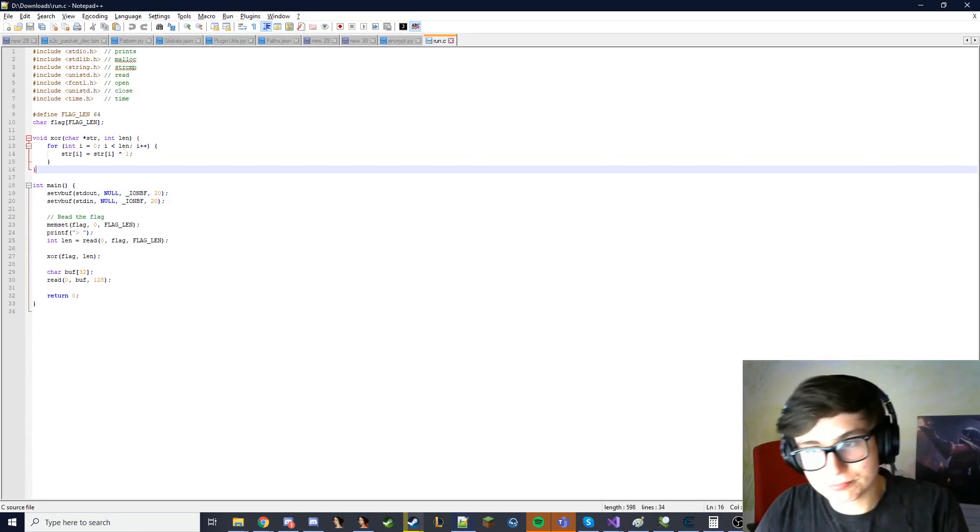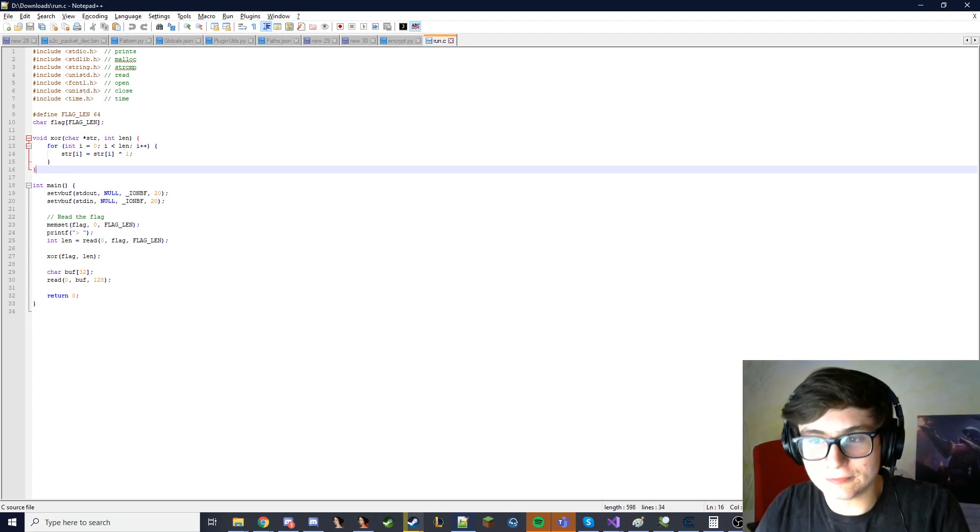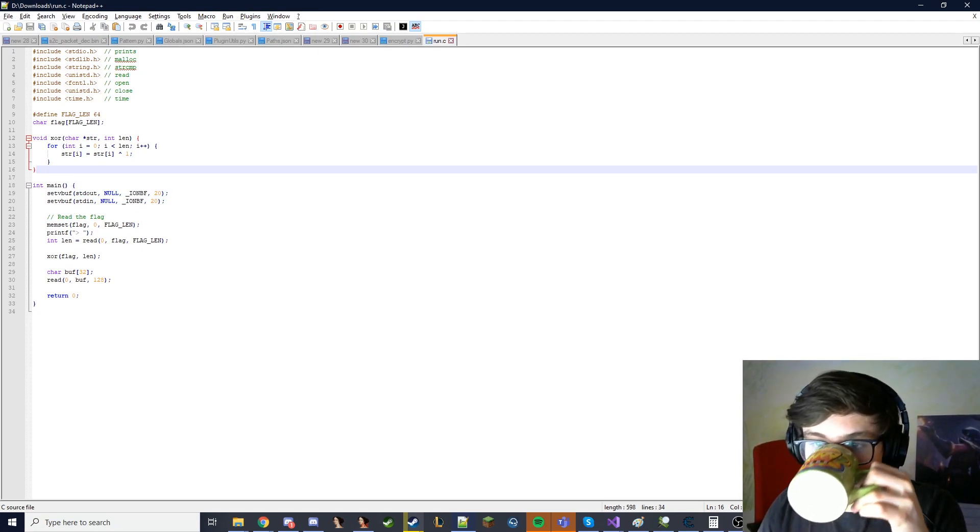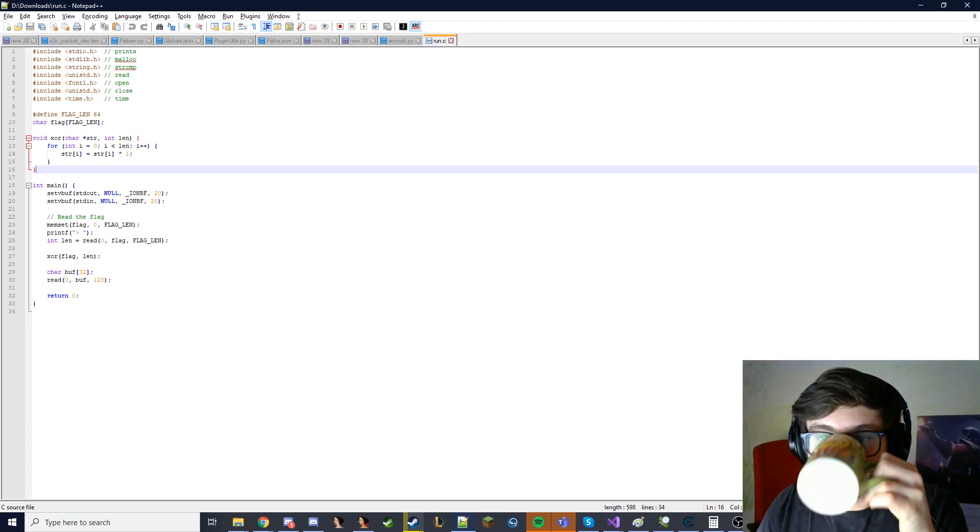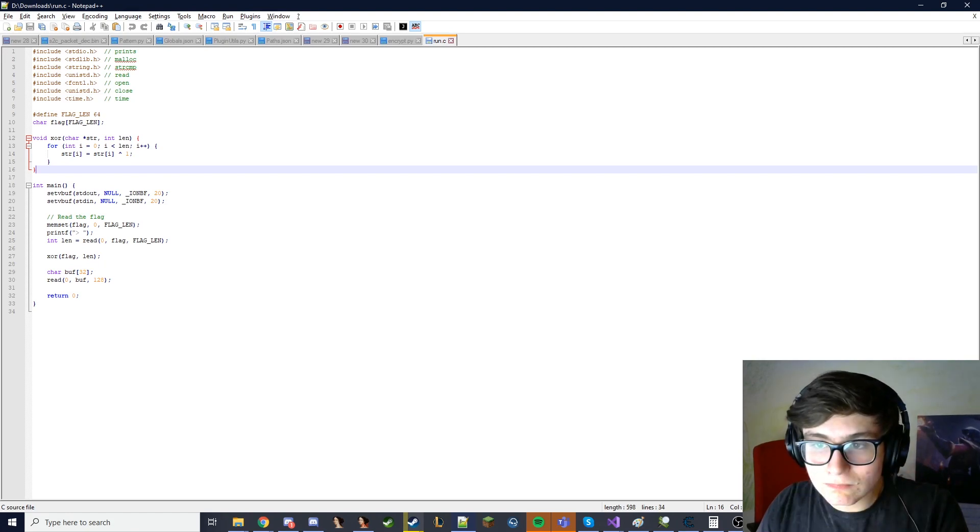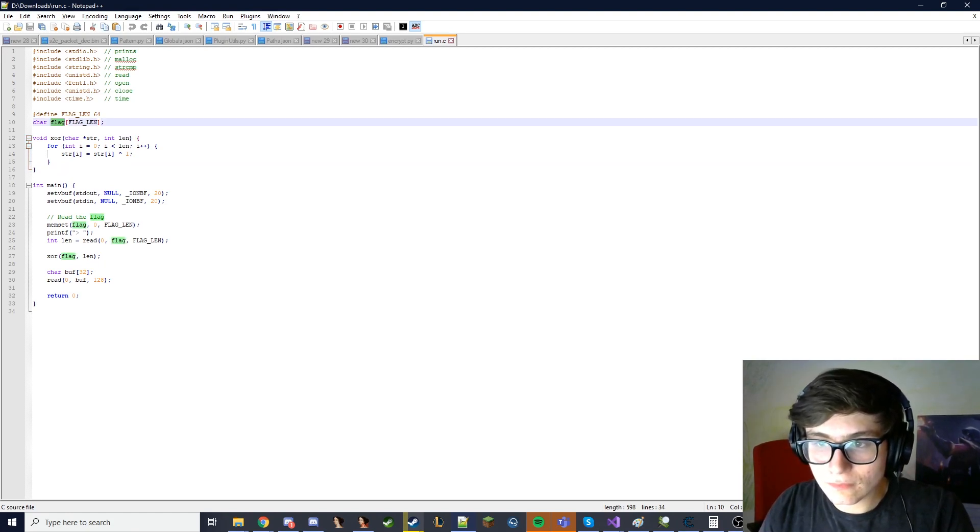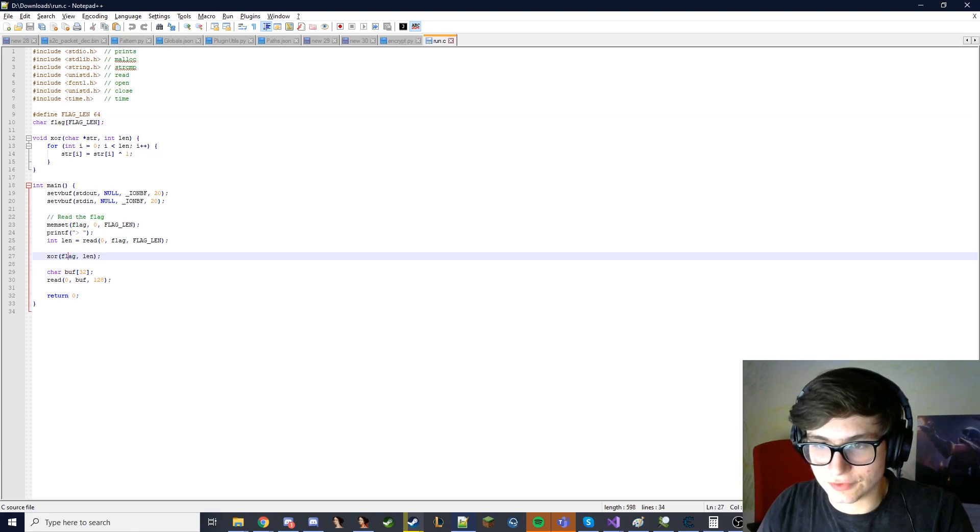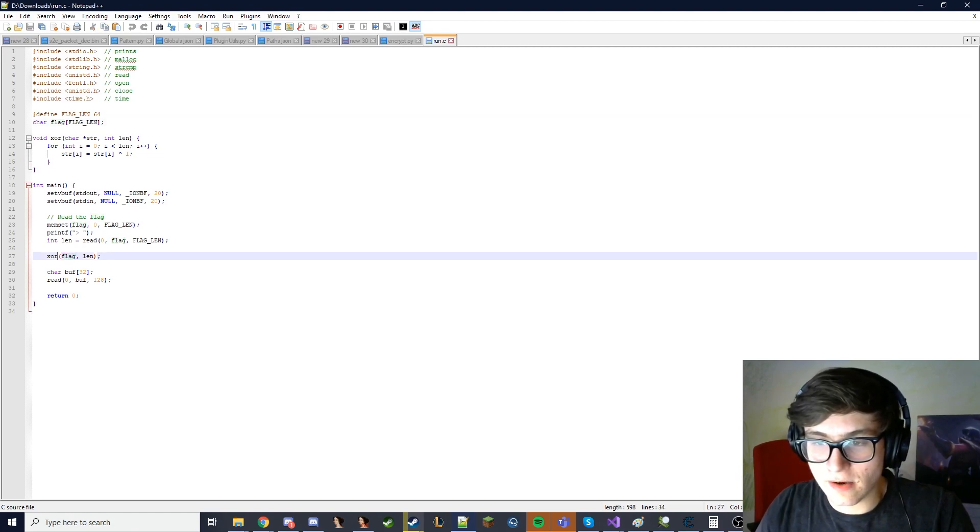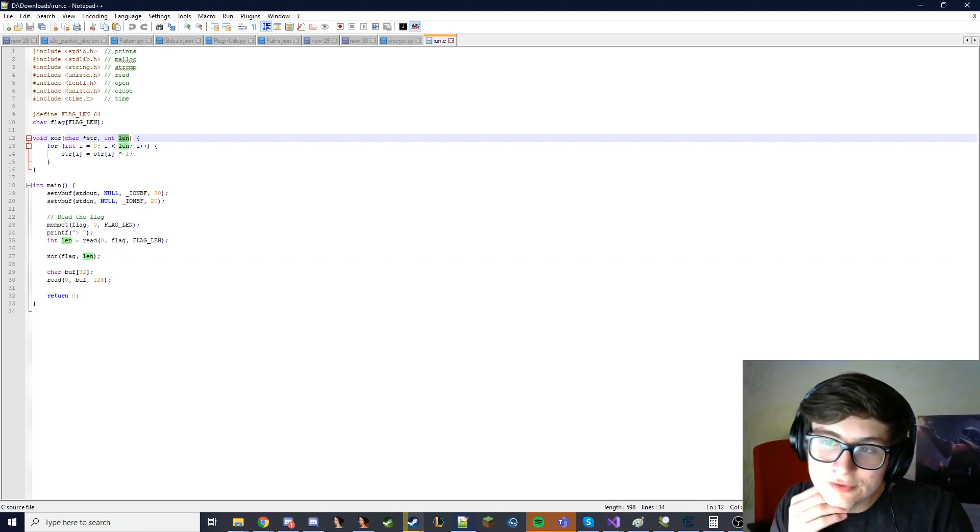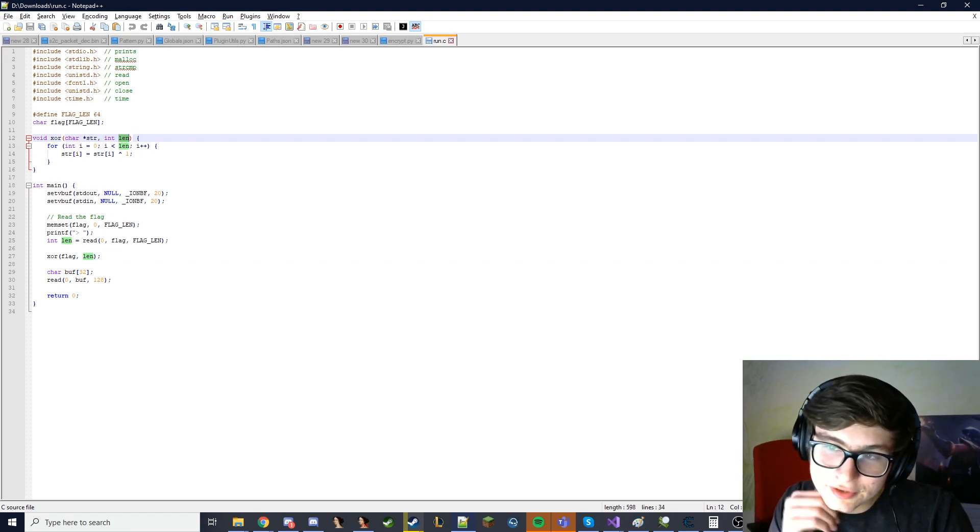D store thing, okay. So azor... Azor flag takes a string and length, so length is basically the key.